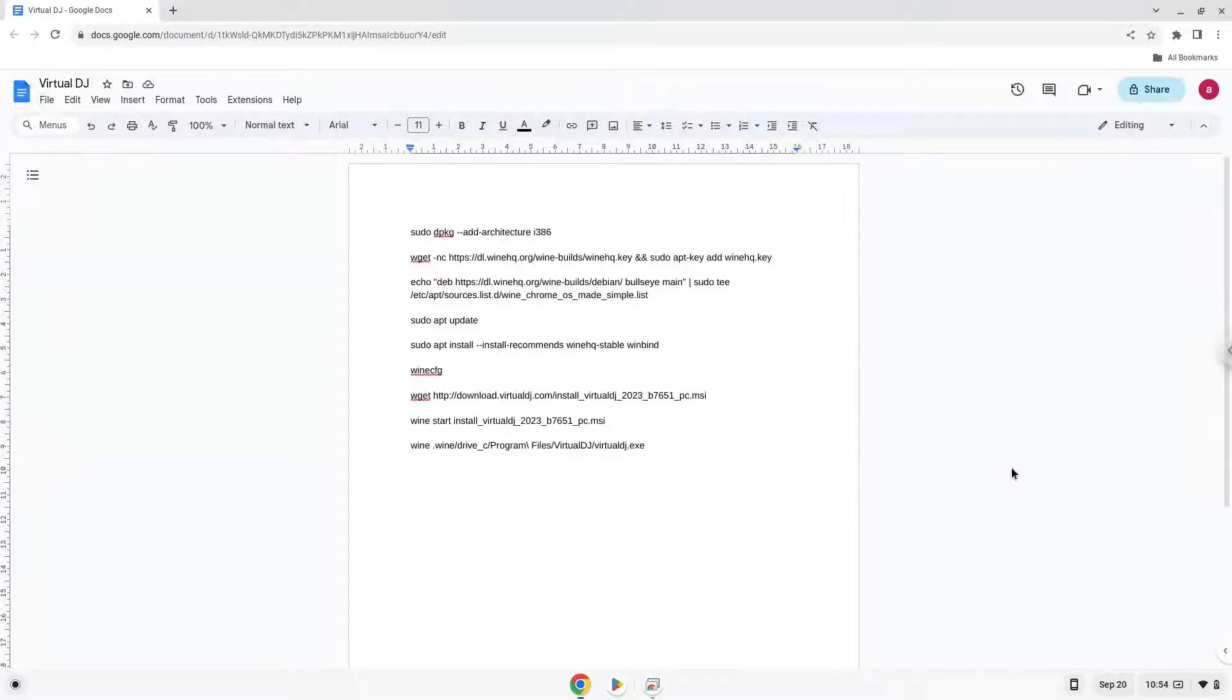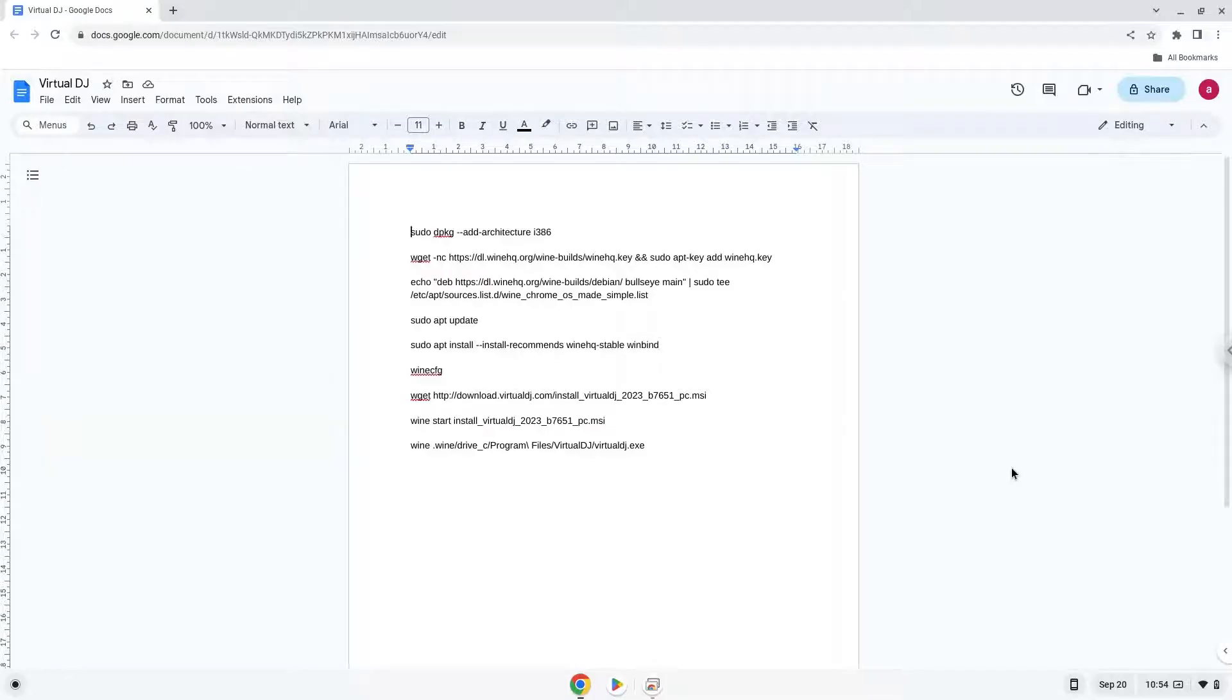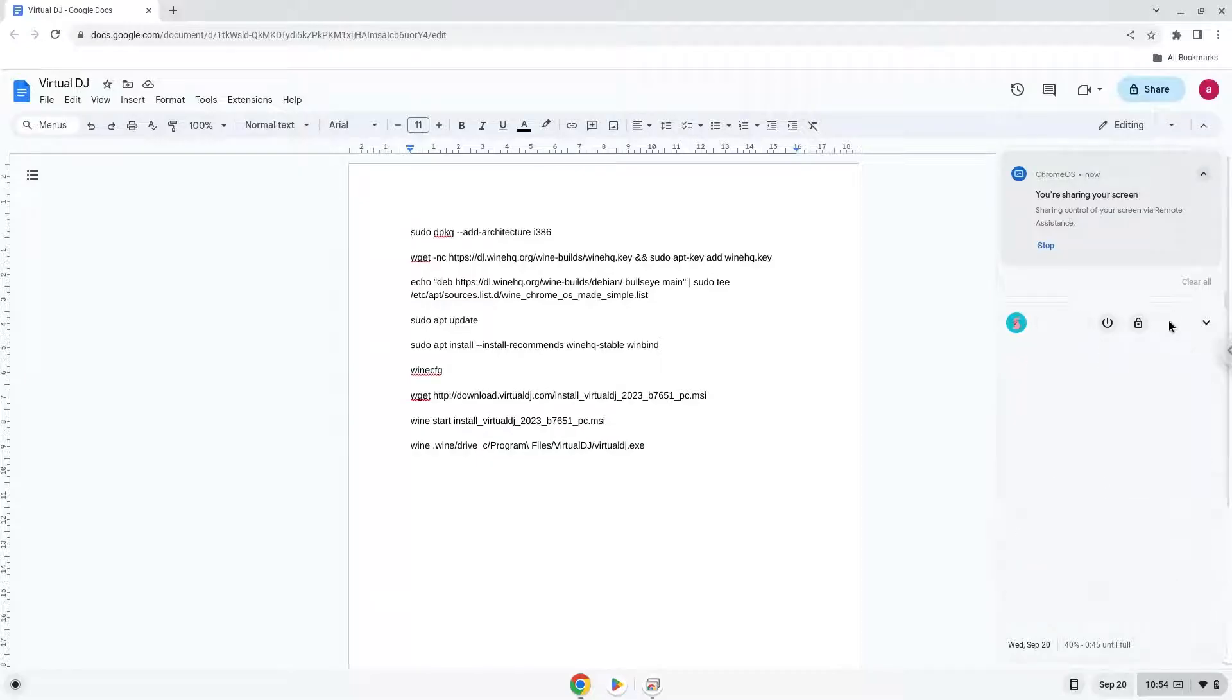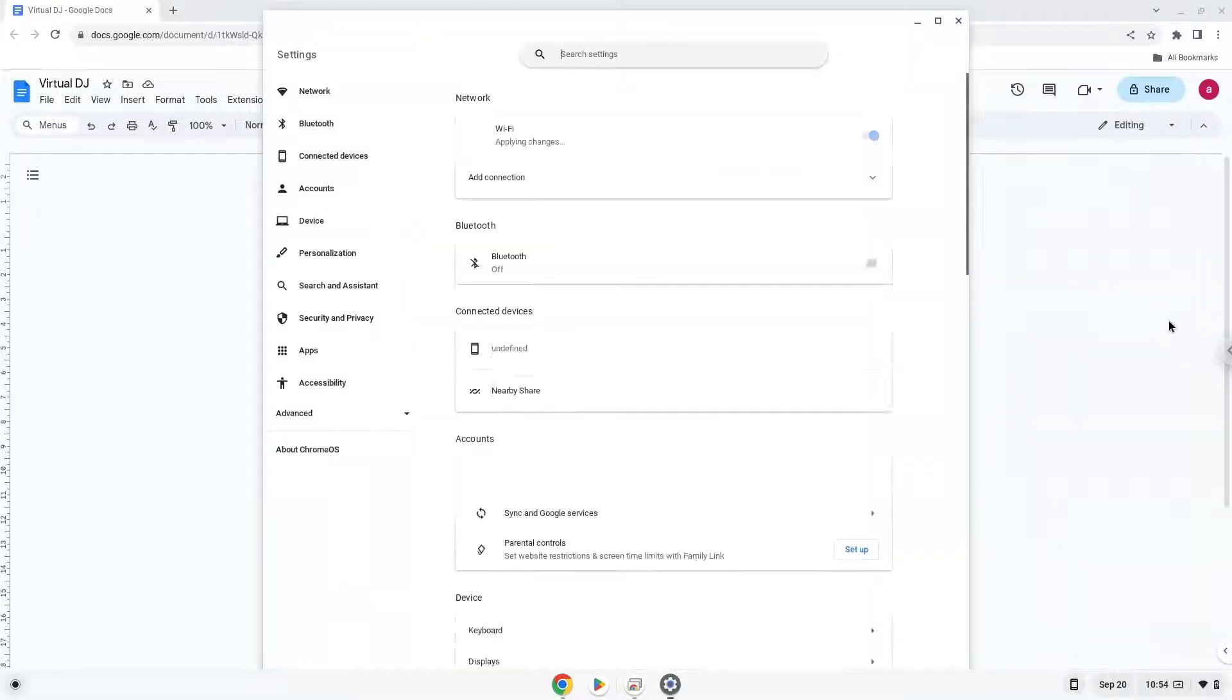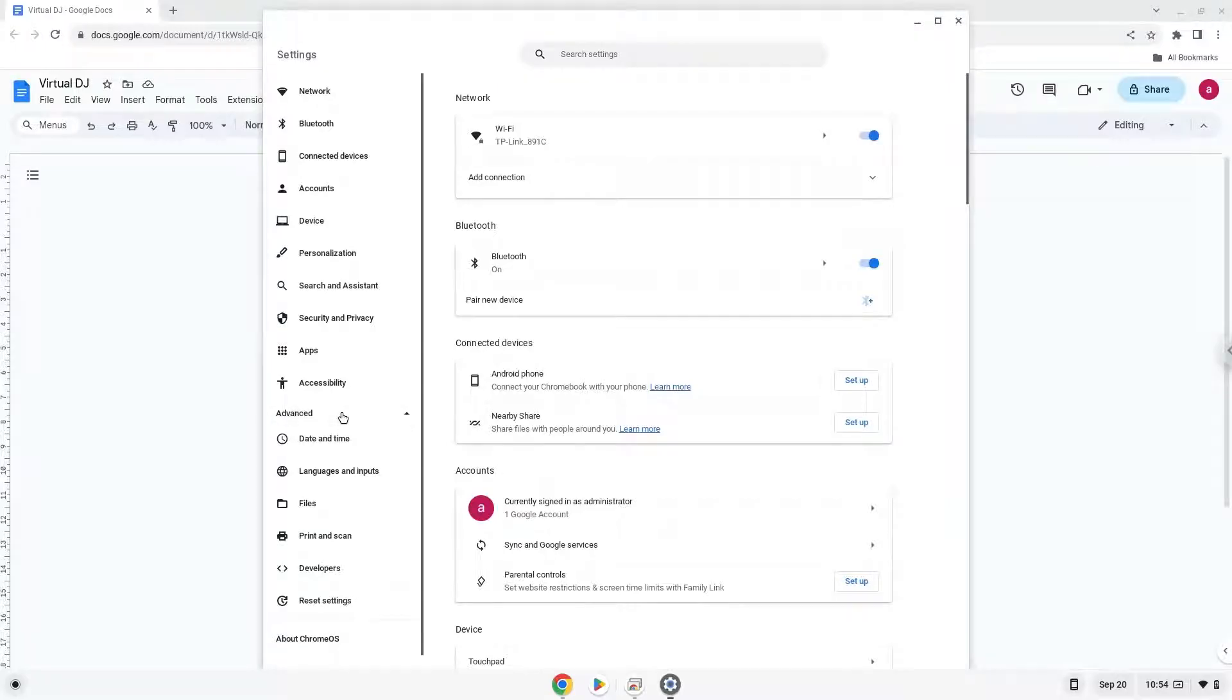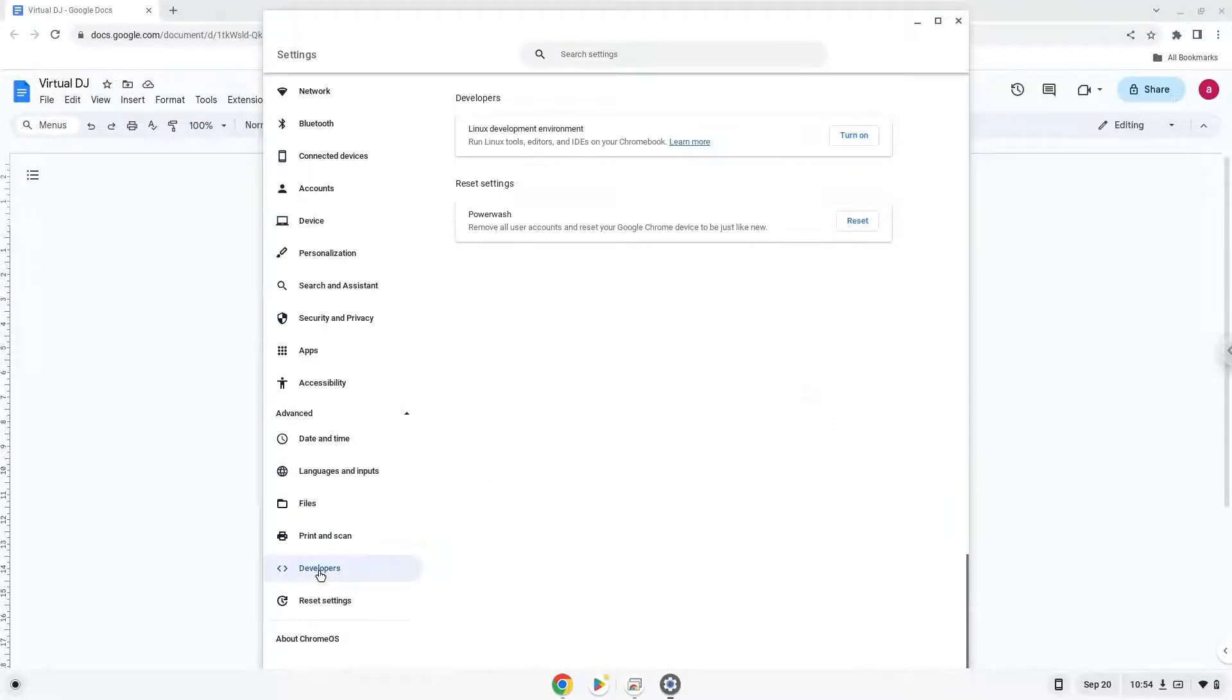Firstly, we will turn on Linux apps. To do this we will go to our system settings and click on the advanced section on the left panel. Now we click on the developers section. Now we will turn on the Linux apps.